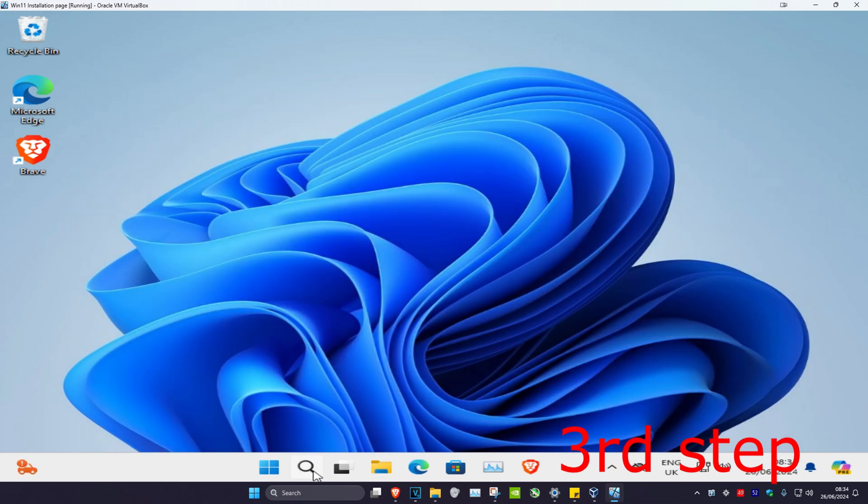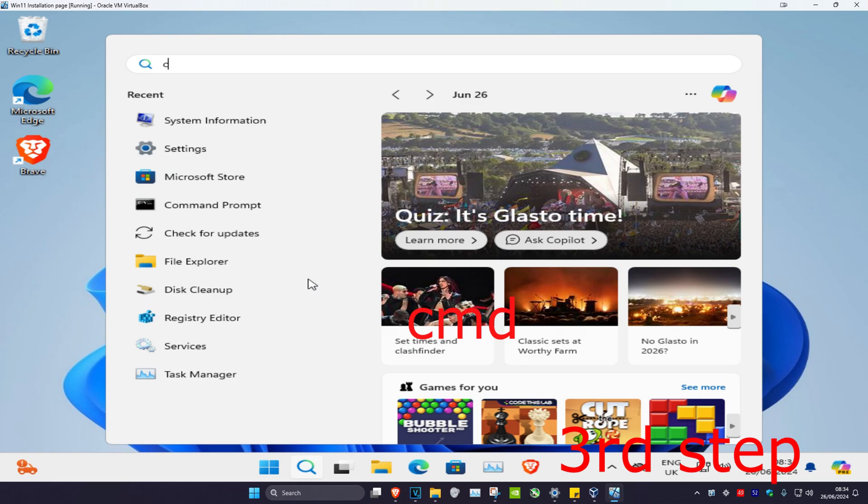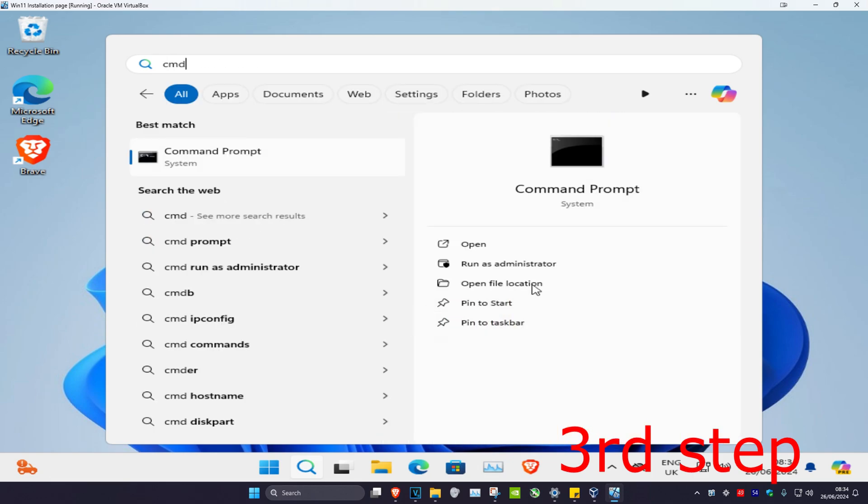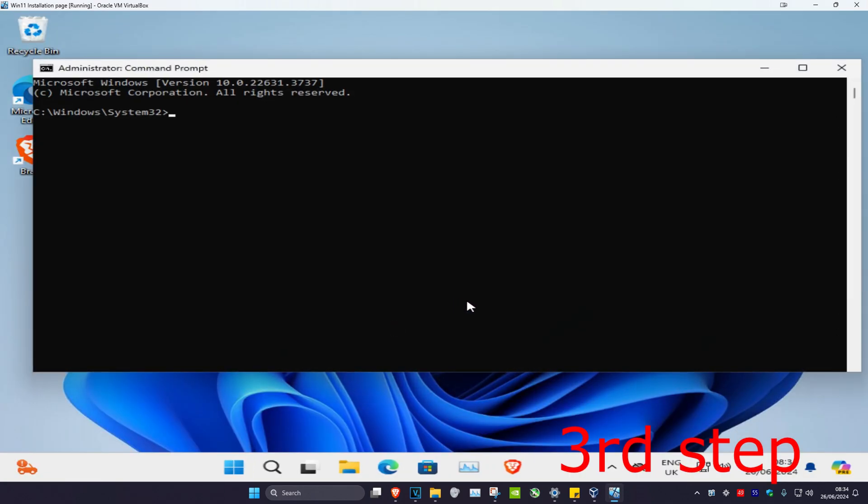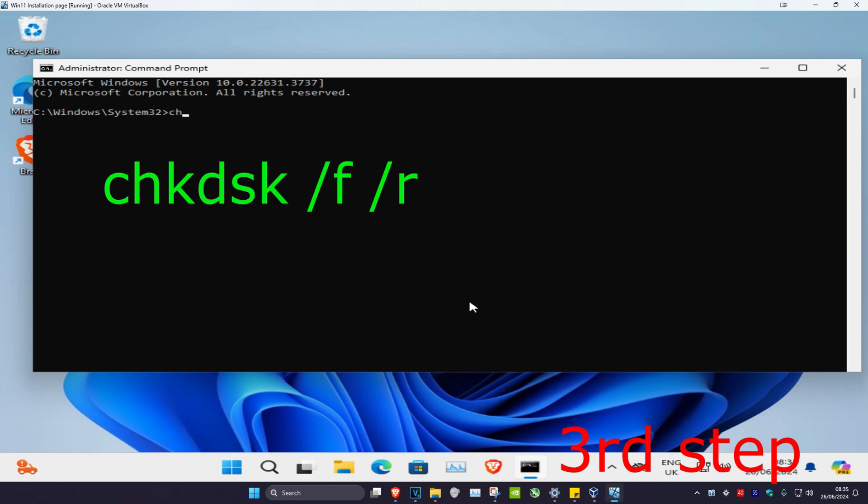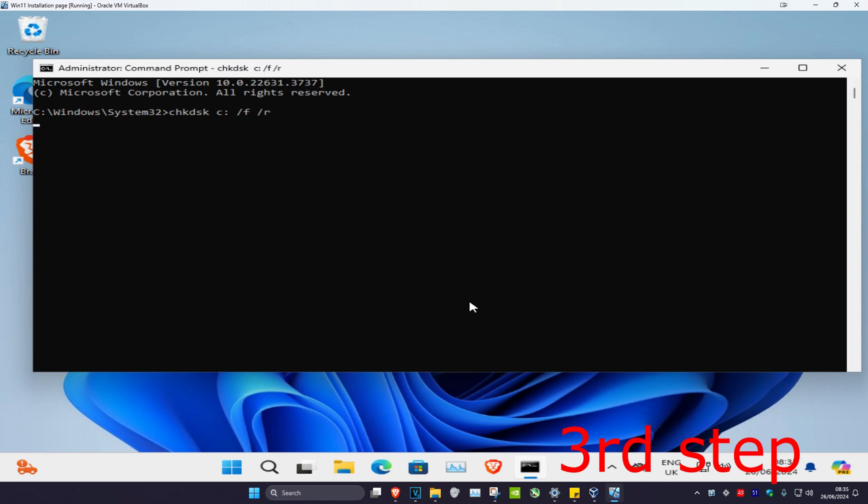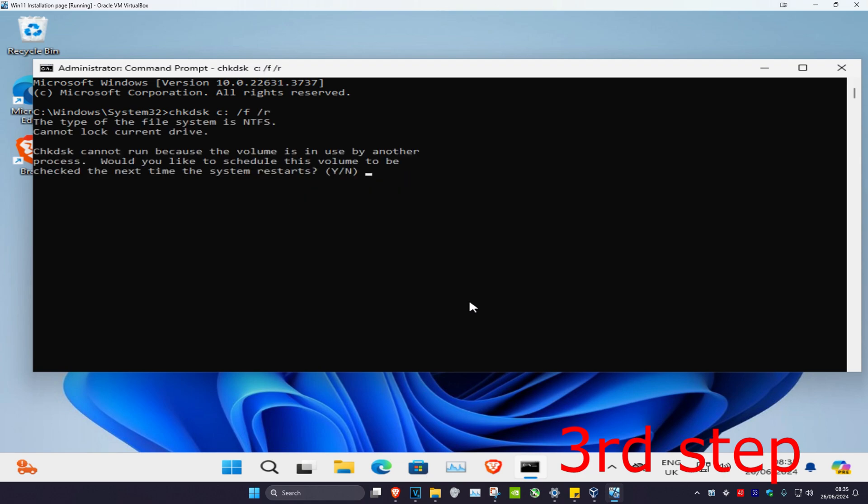Now for the next step, you want to head over to search and type in CMD. Then you want to run it as administrator, and then click on yes. Now once you run this, we're going to type in CHKDSK space C colon space full slash F space full slash R, and then click on enter. Then you want to run the scan. But if the scan is not running, then you want to type in Y and then click on enter. Now when the system restarts, then it will run the scan. But don't restart it yet.